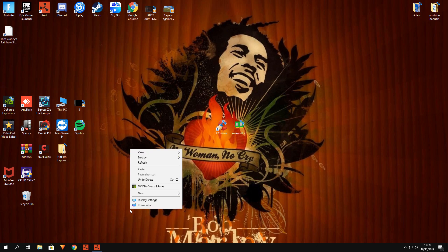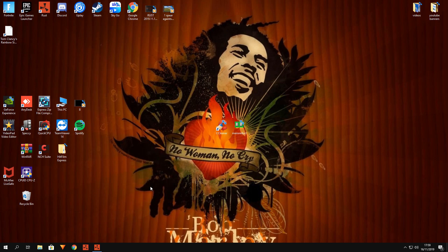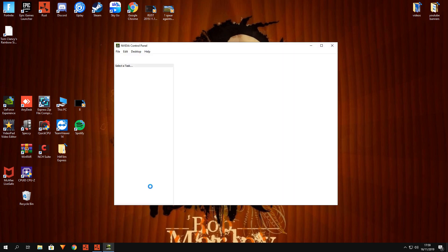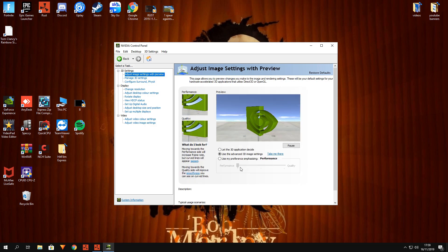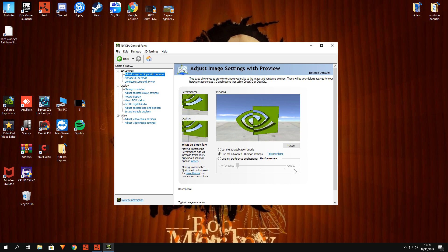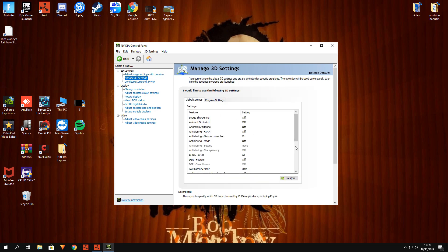The first thing to do is right-click anywhere on your desktop and go to the video control panel. Wait for that to load up, then put that to performance — always set it to performance, not quality. If it's on quality, put it down to performance — there's a big difference. Then enable 'Use advanced 3D settings'.